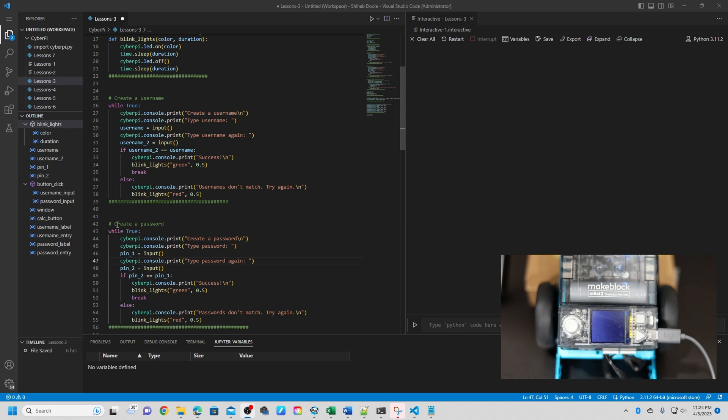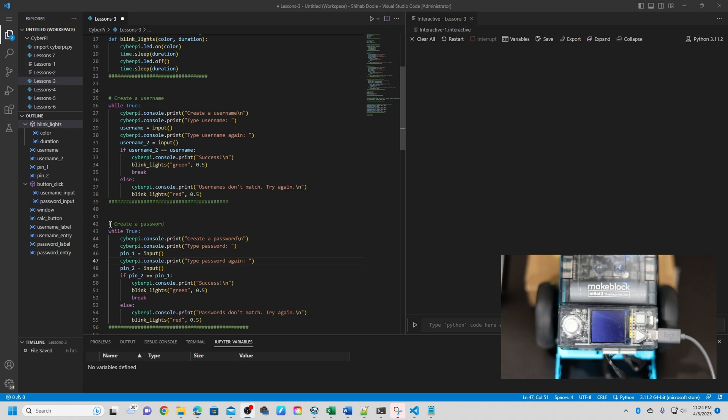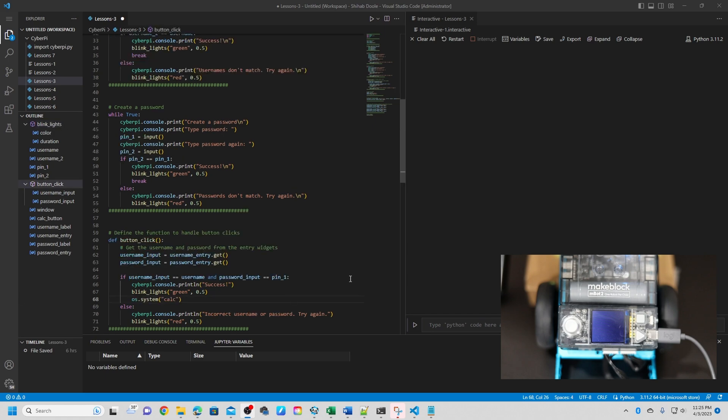Okay, next one is create a password. This code creates the password by repeatedly asking the user to input a password and then confirming it. It compares the two inputs and if they match, it prints success and blinks the LED light in green. If they don't match, it prints 'passwords don't match, try again' and blinks the LED light in red. Once we do all the testing, we can see that.